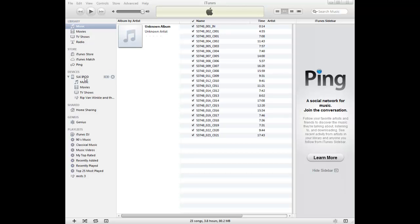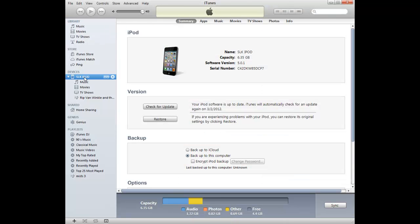So under iPod, if I just go over here and I click on the name of my iPod, you do this whether you have an iPhone or an iPad or whatever you have,